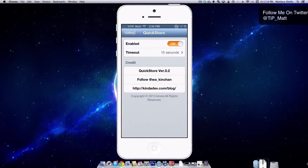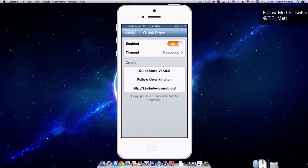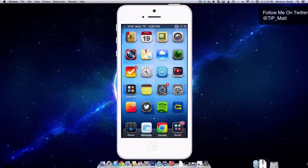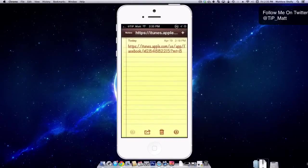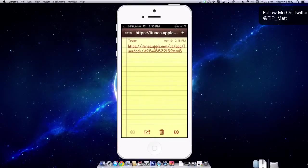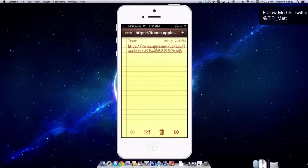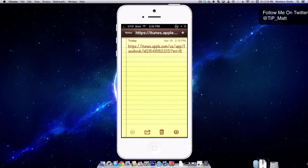So without wasting any more of your time, let's take a look at it here. I'm inside the settings. I have it enabled. So now if I go over to notes where I've left an app store link, this can be on a web page or anywhere in any application. If there is a link to the app store, when you have this enabled, this is what's going to happen.